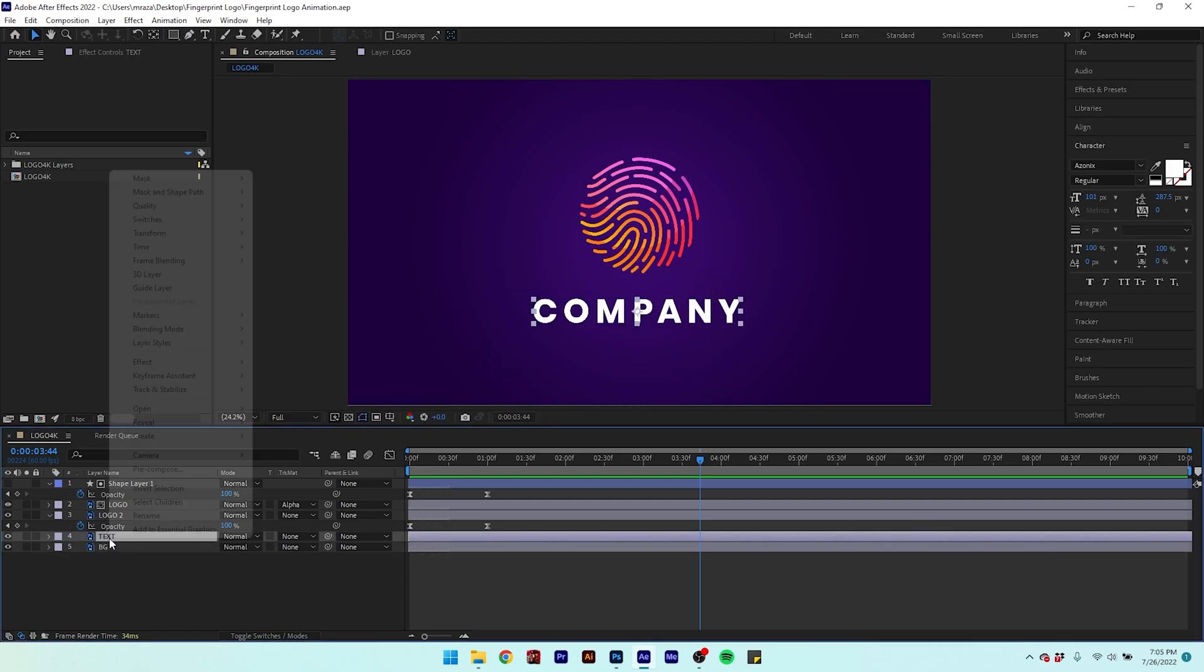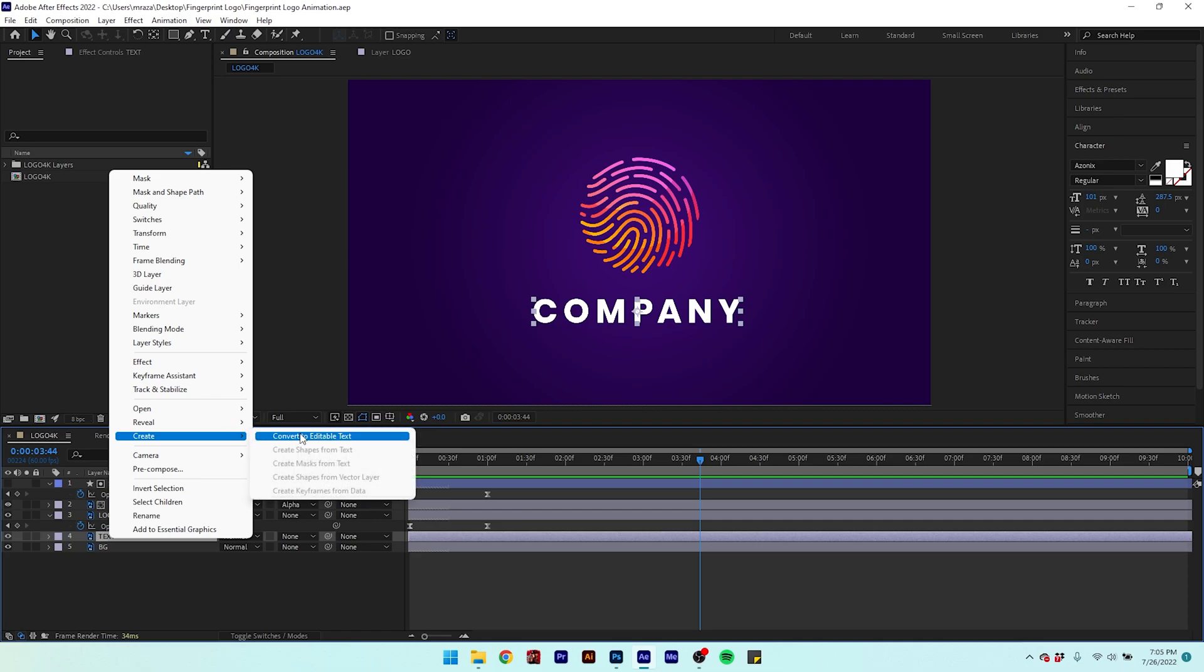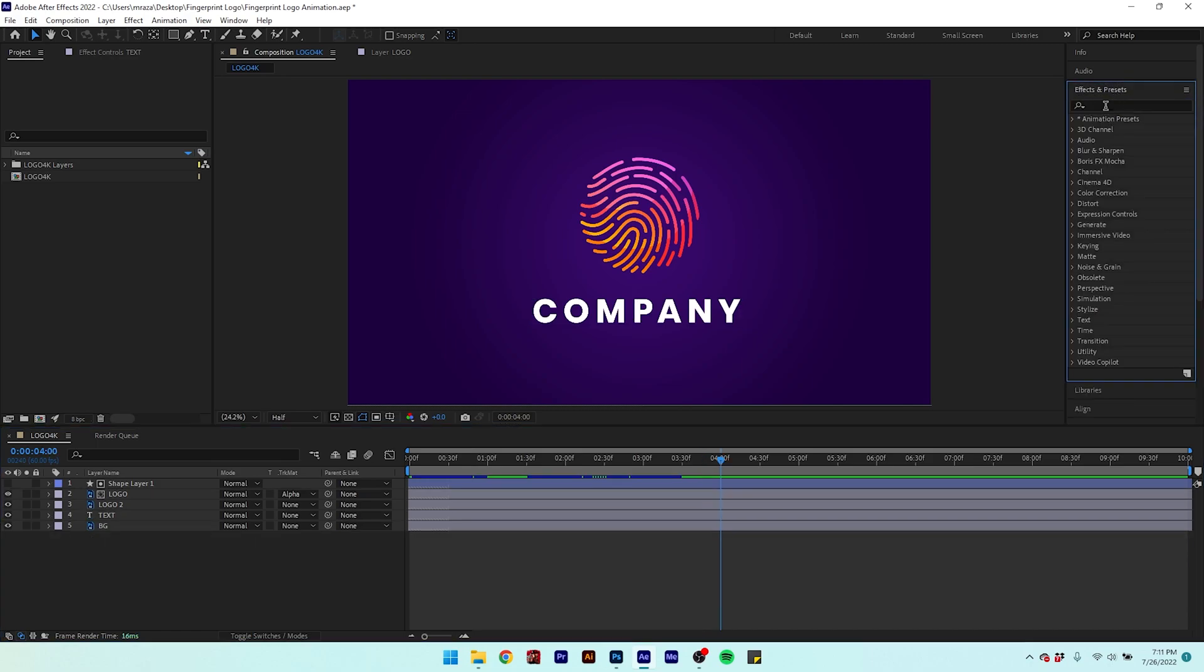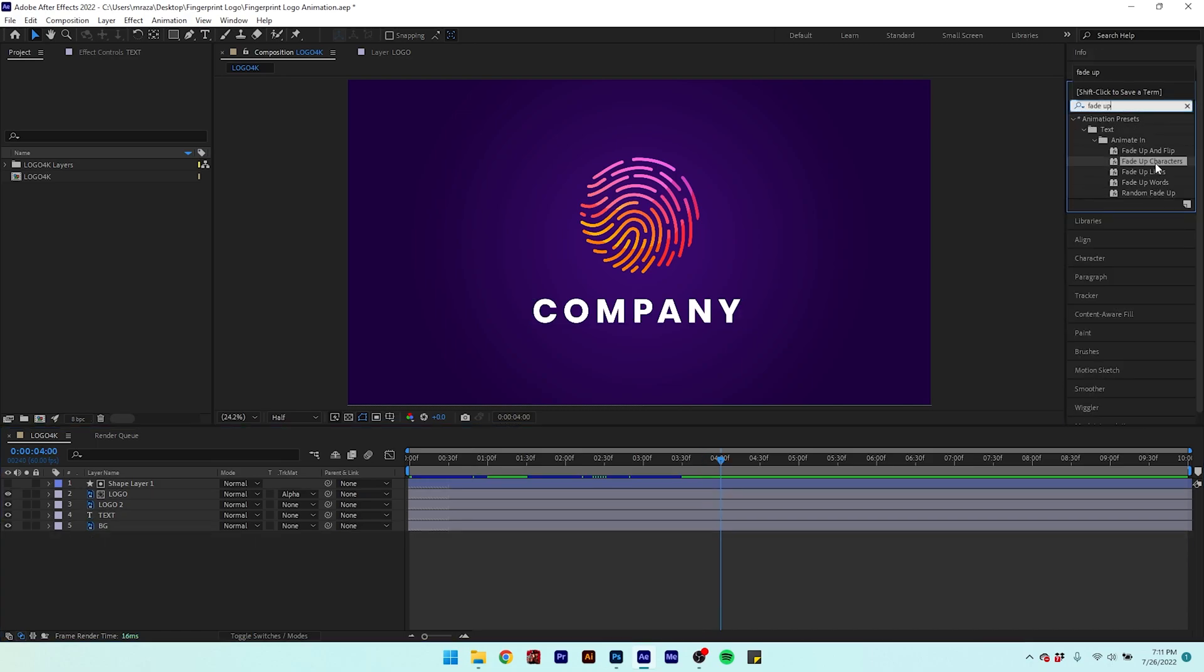Now right click the text layer to convert it into an editable text layer. Go to the effects panel and search for fade up characters. Apply it to the text layer.